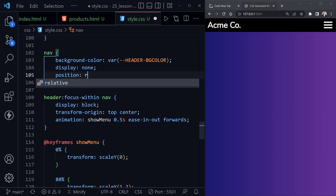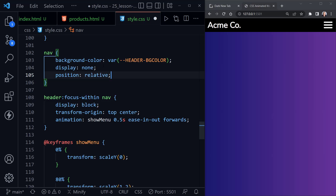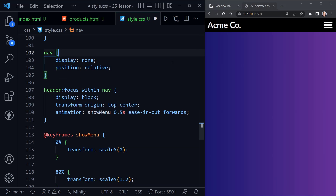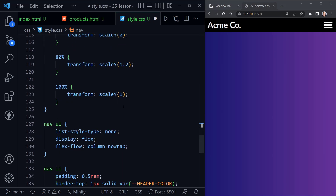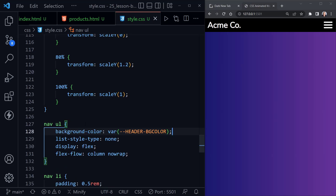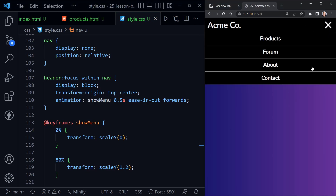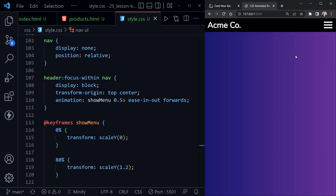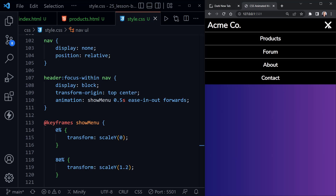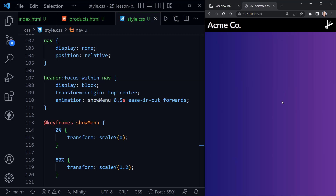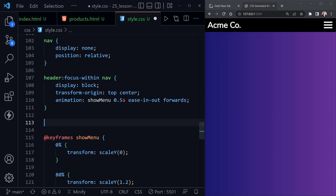I'm also going to set position relative on the nav. Then I'll take the background color that was set on the nav itself and move it further down to the nav unordered list. Currently we're not seeing many changes, but clicking away now doesn't do what we want and clicking the X doesn't reverse the animation yet — so now let's fix that.